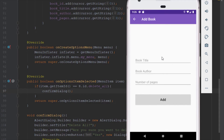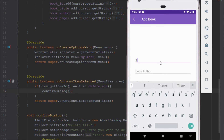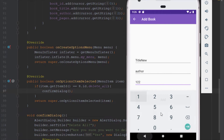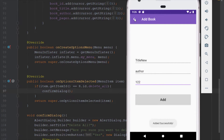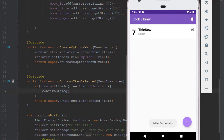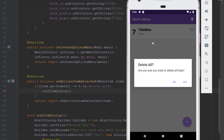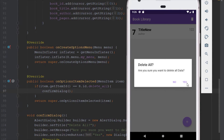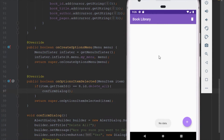Let's run the application and test it. We add some data — title 'new' as an example — click add, then click delete. Clicking no does nothing; clicking yes deletes everything.